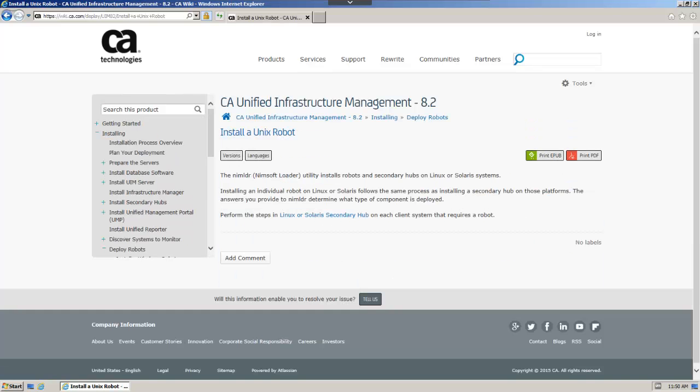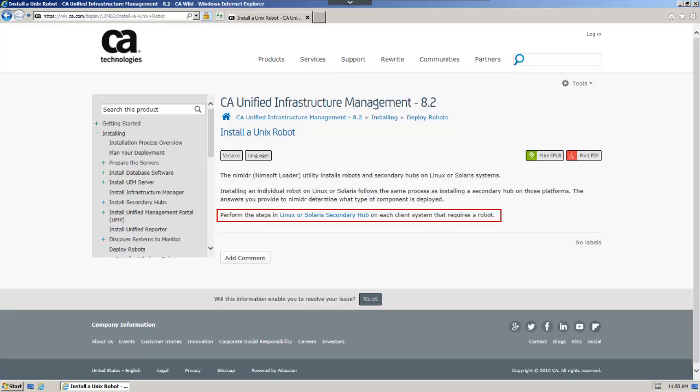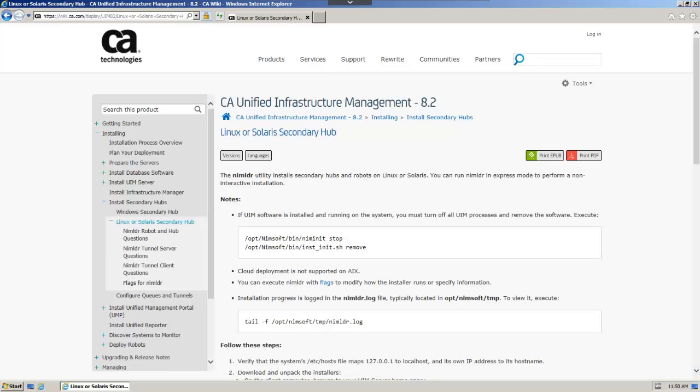From here, we'll access the Linux or Solaris secondary hub section. To access additional information on using Nimsoft Loader to install the robot, click the blue link. We'll also access information on the Nimsoft Loader flag settings, using the associated link.